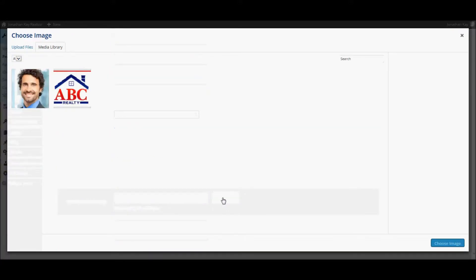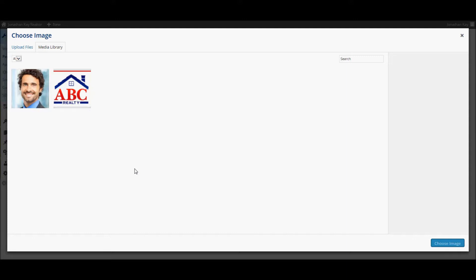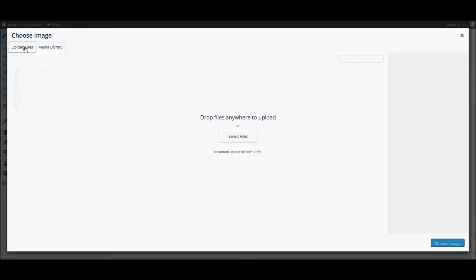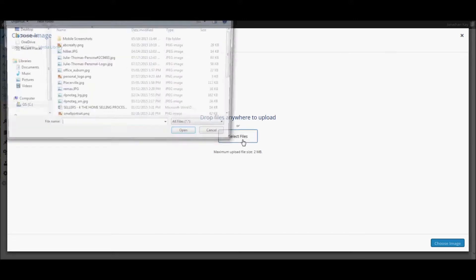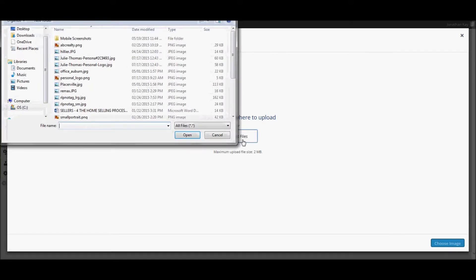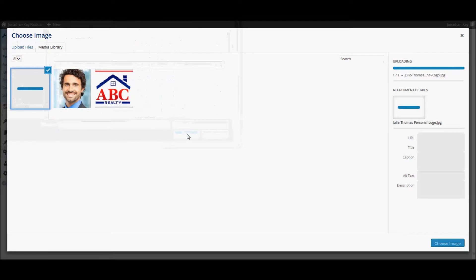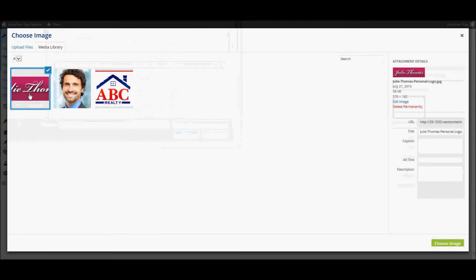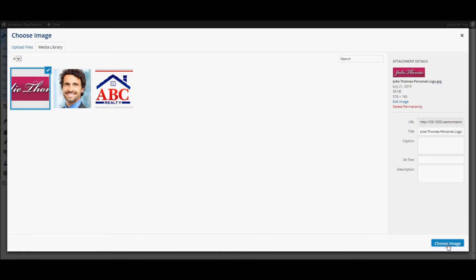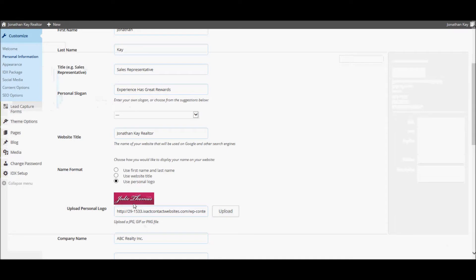At this point, your media library appears. Your media library is your own personal storage area where you can upload picture files for use in various places on your website. To upload your personal logo picture file, select the upload files tab, click the select files button, select the picture file from your computer, and click open. Once the file is uploaded and displayed in your media library, click the choose image button in the bottom right corner of the pop-up, and your personal logo is selected.